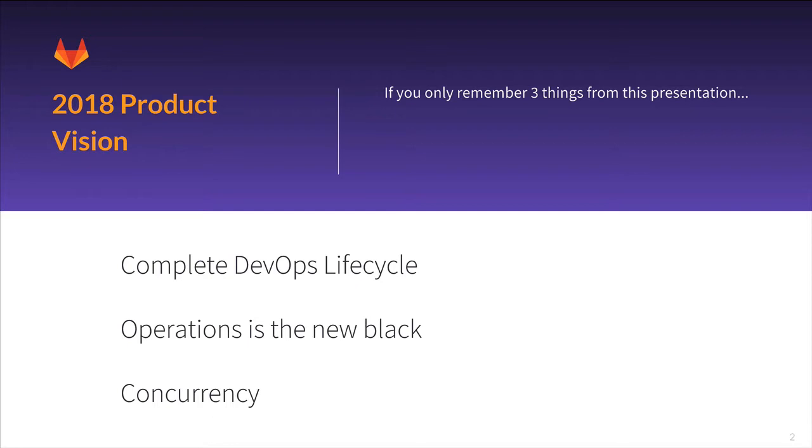So if you only remember three things from this presentation, know that one, we're going to go after the complete DevOps lifecycle, and specifically two, we want operations to use GitLab as a primary interface, and three, with a single application covering this entire scope brings emergent benefits, specifically that people can work concurrently on the same data with the same interface.